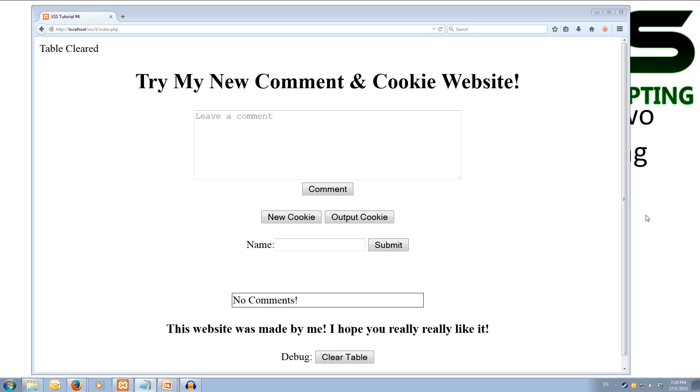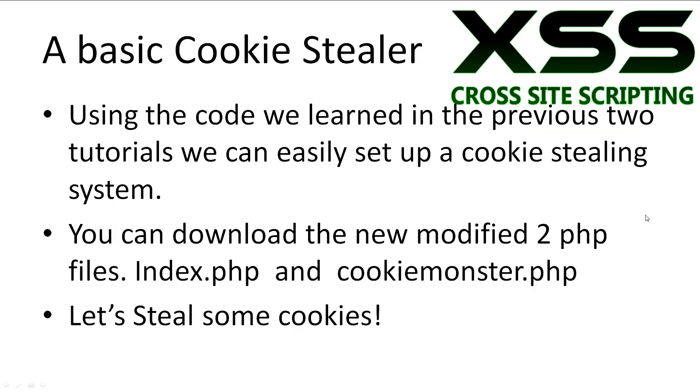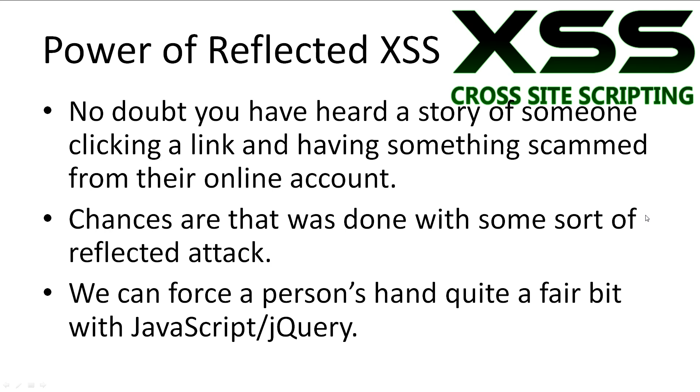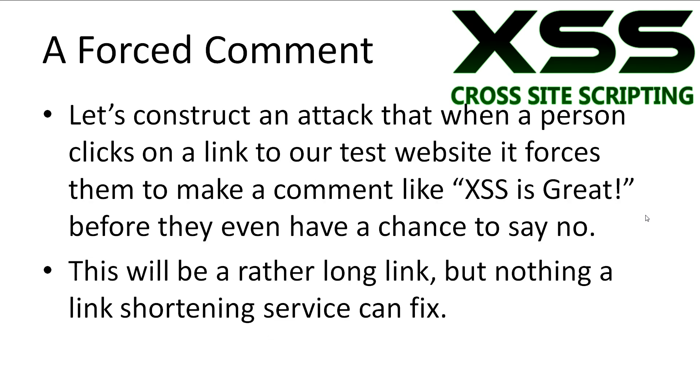We'll close that off and clear the table. Okay. Let's move on to a reflected attack. No doubt you've heard a story of someone clicking a link or having something scammed from their online account. Chances are that was done with some sort of reflected attack. It may surprise you how much we can force someone's hand on a website with JavaScript.